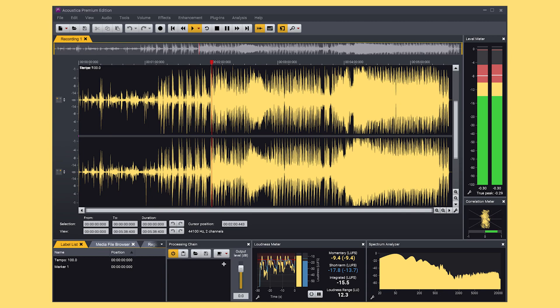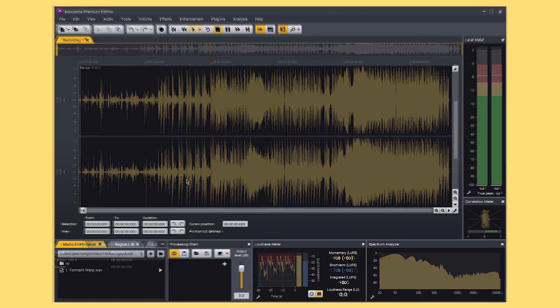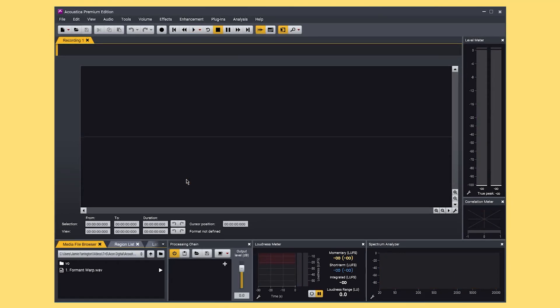In this video I'm going to be showing just a few of the plugins included in Acoustica and provide some demos so you can hear the results. So here I have the standalone version of Acoustica Premium open, so let's take a look around.